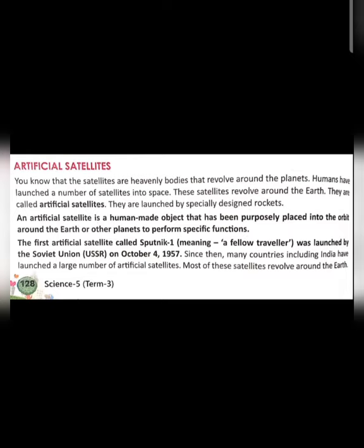Satellites are launched by specially designed rockets. Satellites are heavenly bodies that revolve around the planets. Humans have launched a number of satellites into space — these satellites revolve around the earth and are called artificial satellites. Some revolve around other planets also. The first artificial satellite, called Sputnik 1, meaning 'a fellow traveller', was launched by the Soviet Union on 4th October 1957. Since then, many countries including India have also launched a large number of artificial satellites.